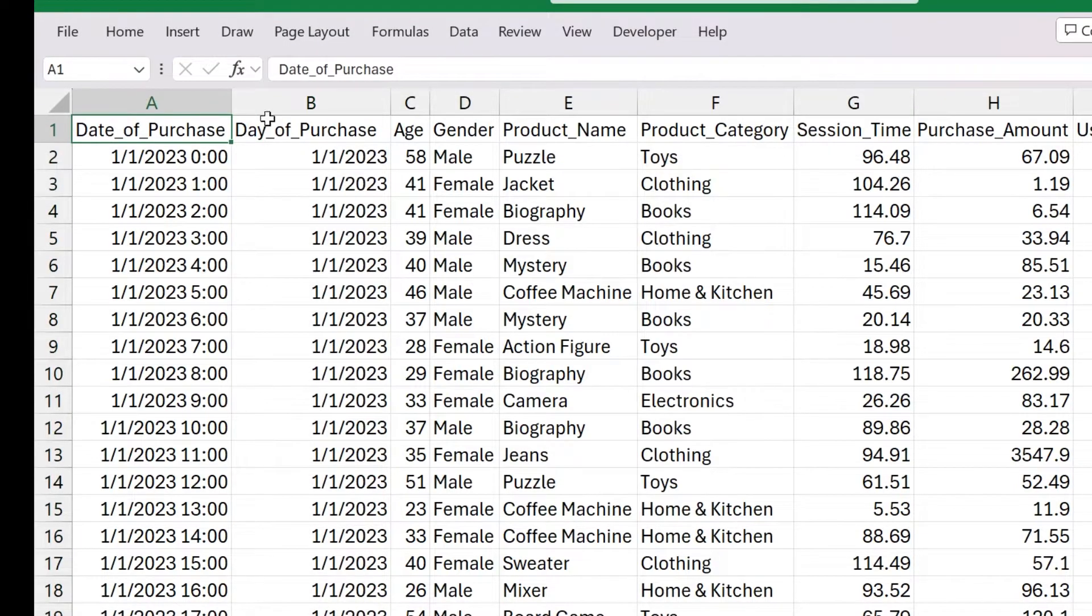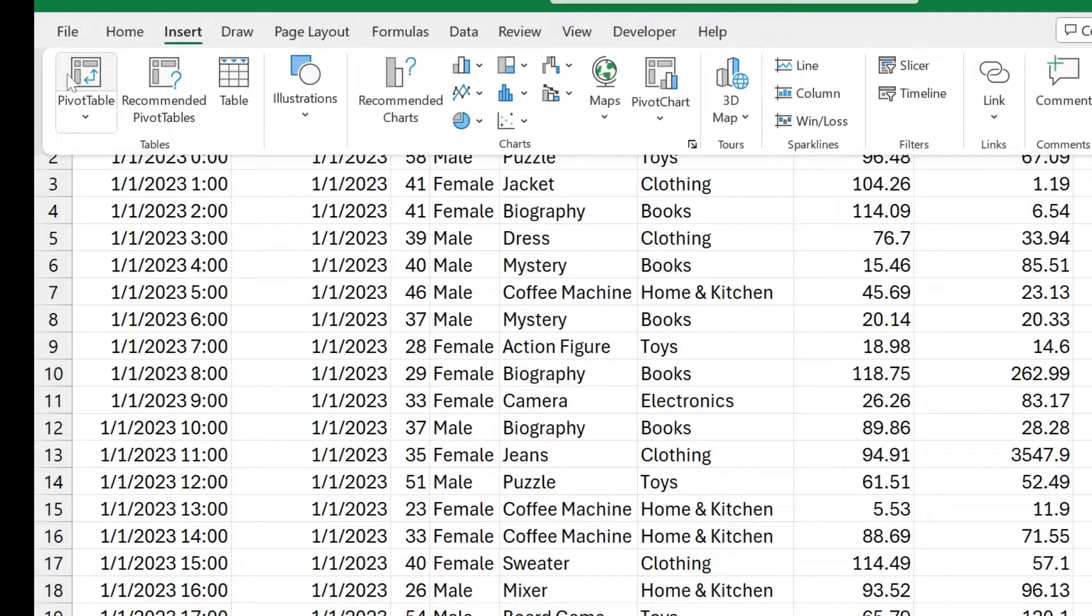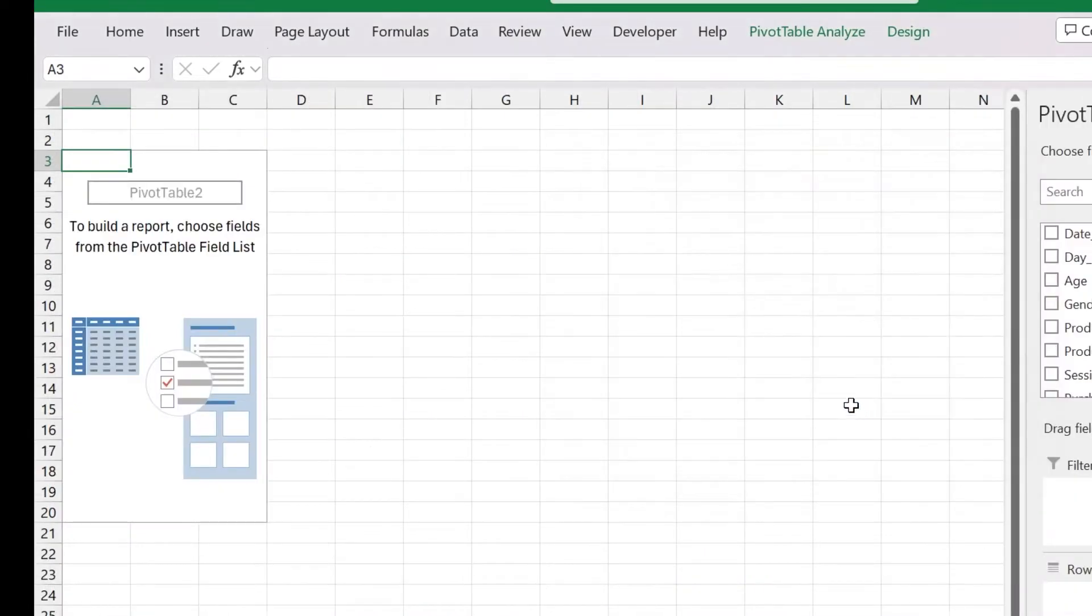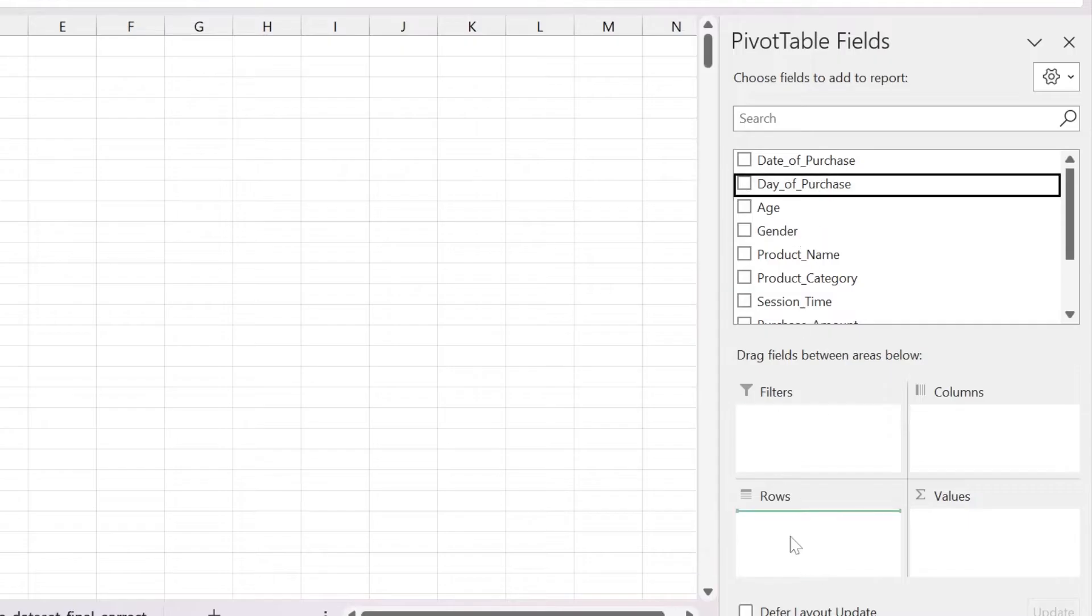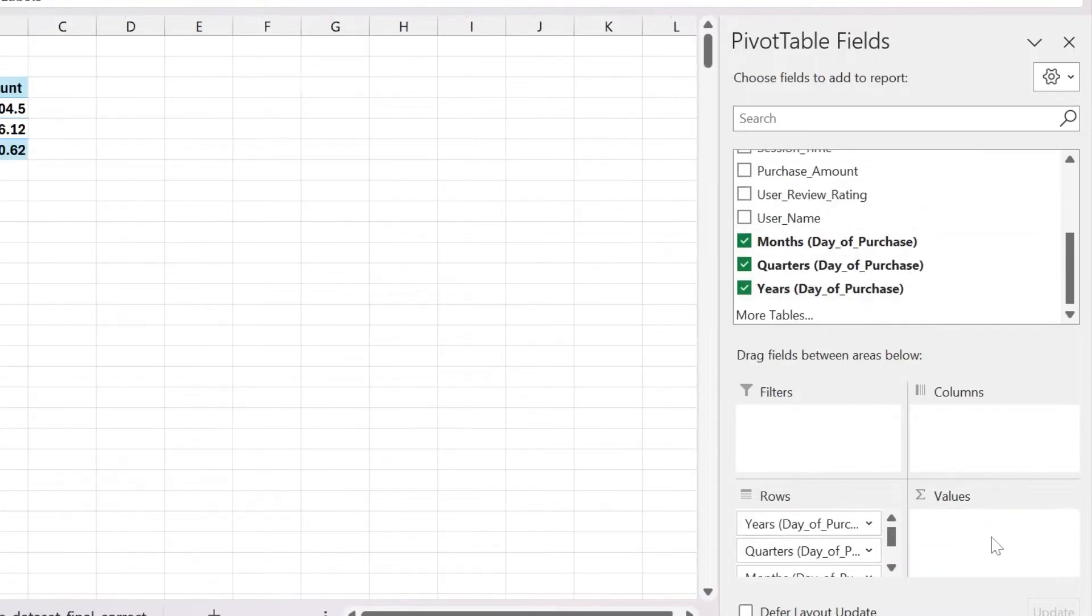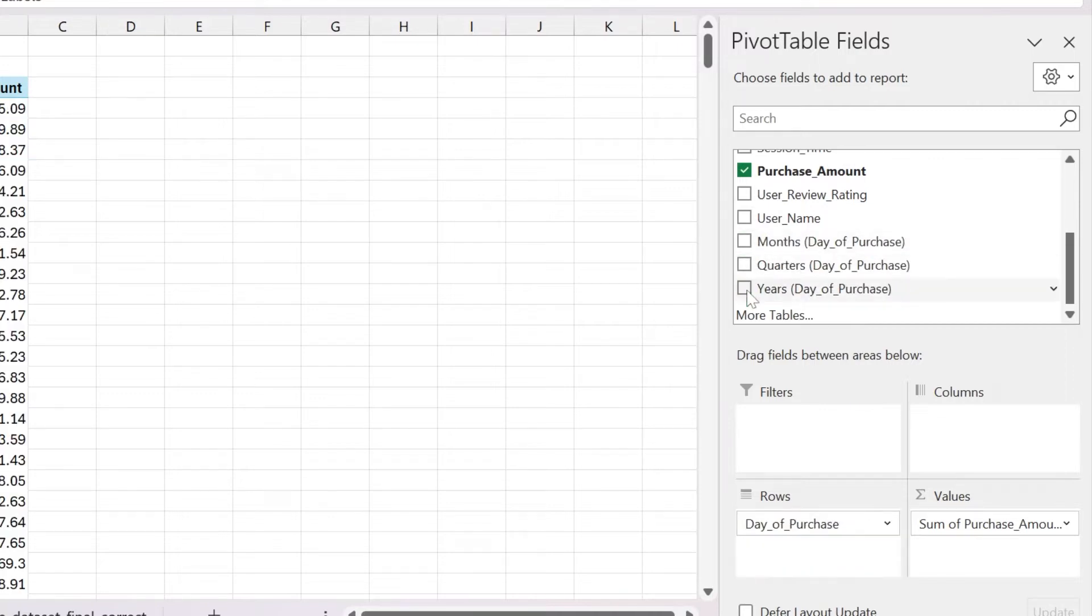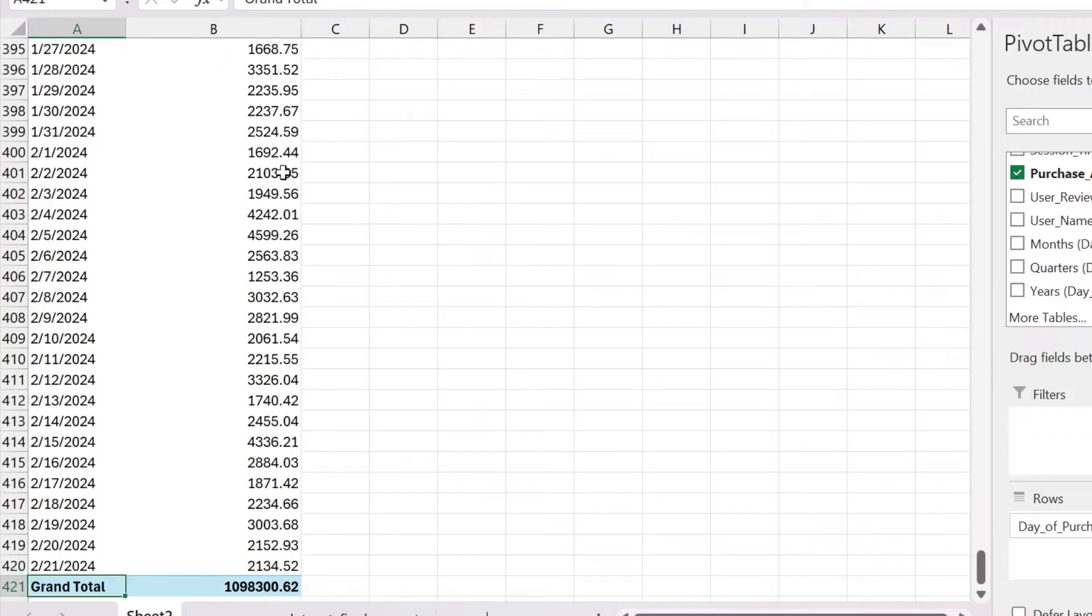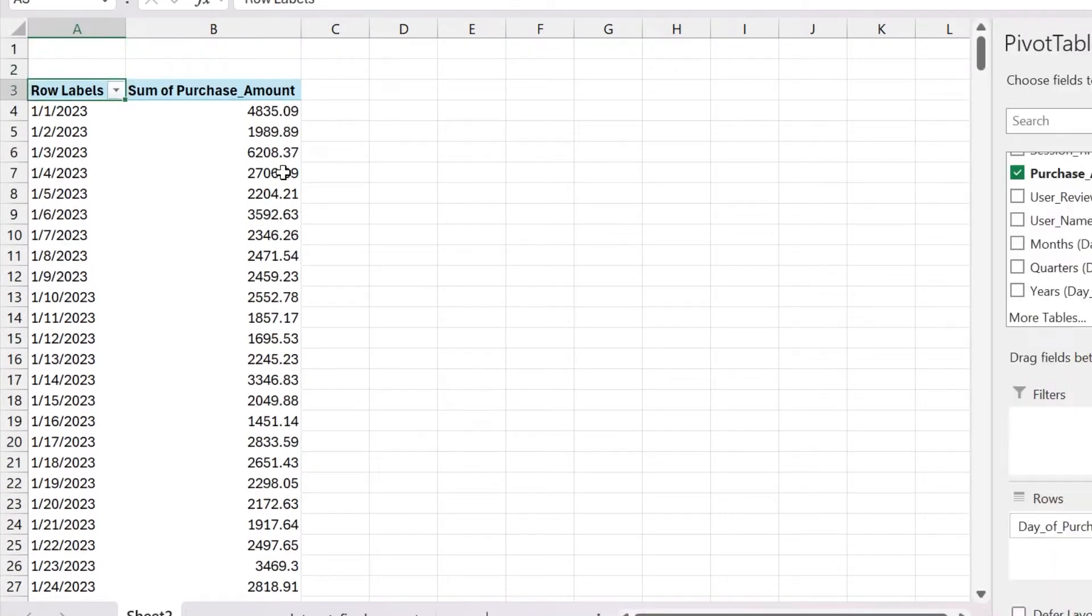Now let's create our pivot table. Insert pivot table, new worksheet. I'm going to do day of purchase on rows, and then purchase amount on values. I'm going to uncheck months, quarters, and years because I want the actual date. And you have essentially a summarized data set of your sales by day.